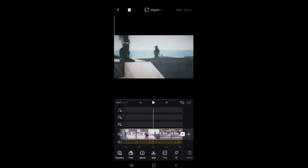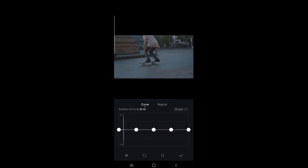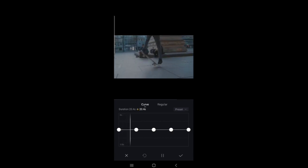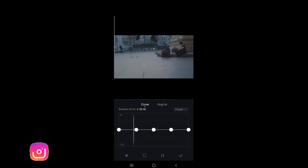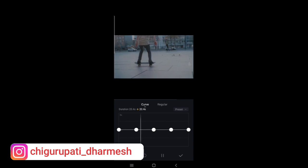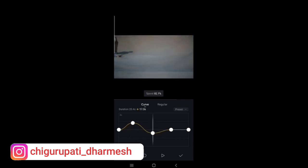And here if we click the speed option, we can see the curves and adjust the speed at particular region. Here when we move this curve up, video will be fast. And when we move the curve down, video will be slow.